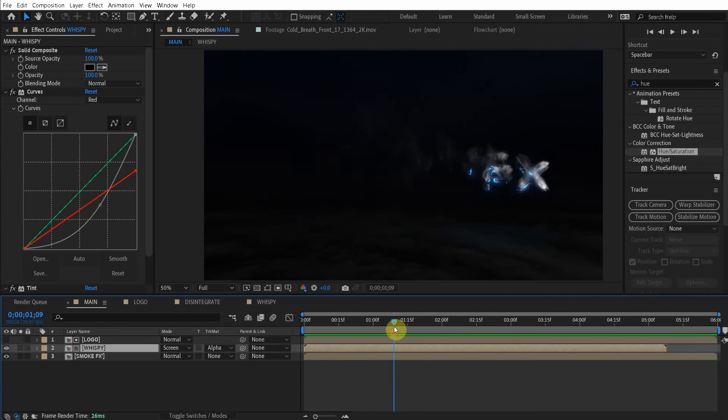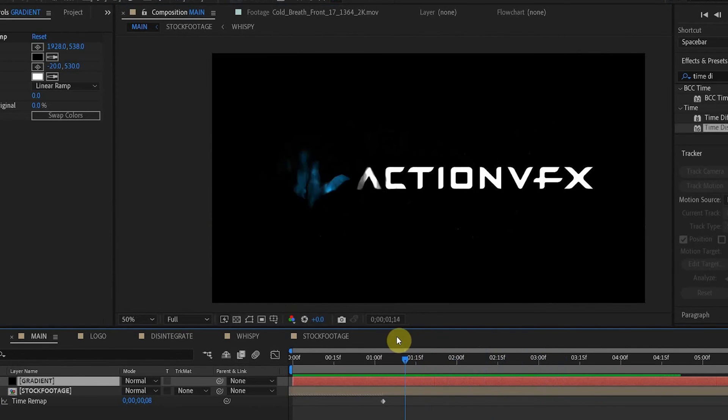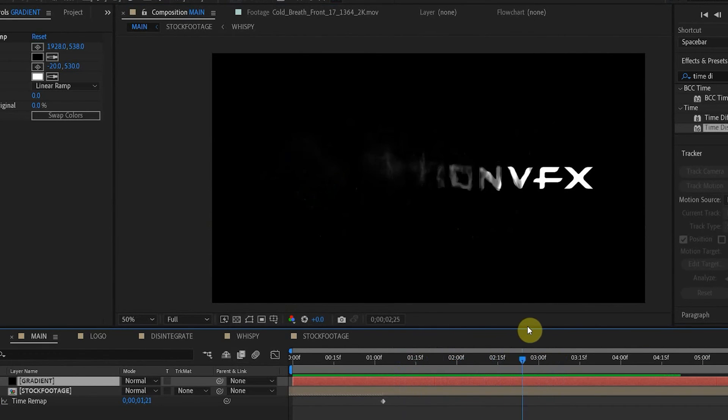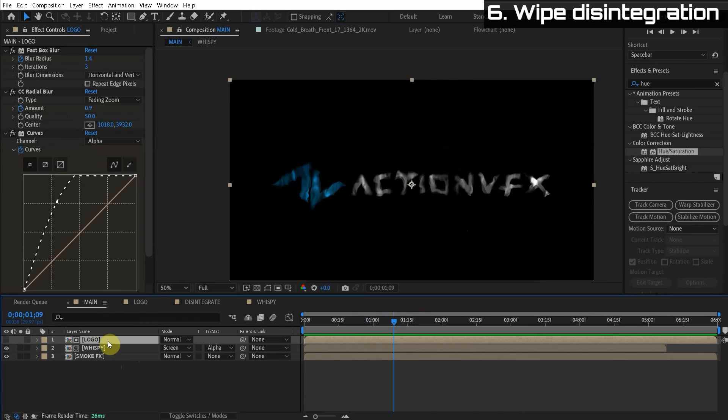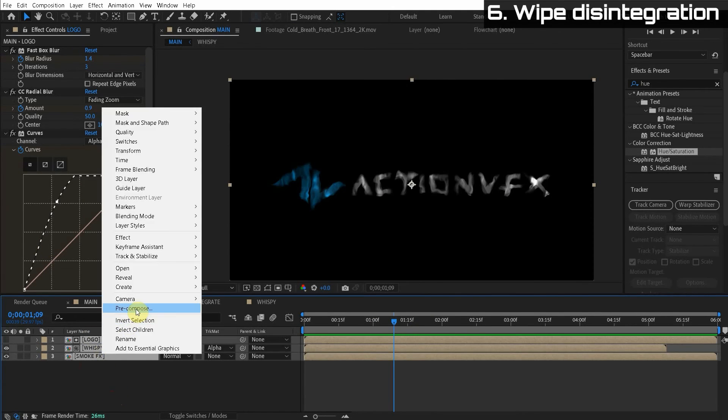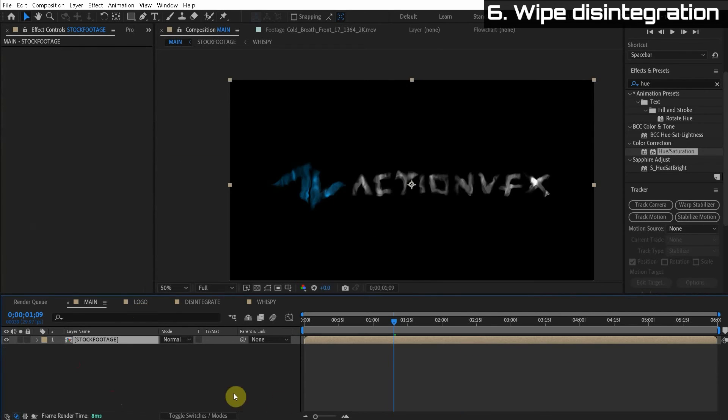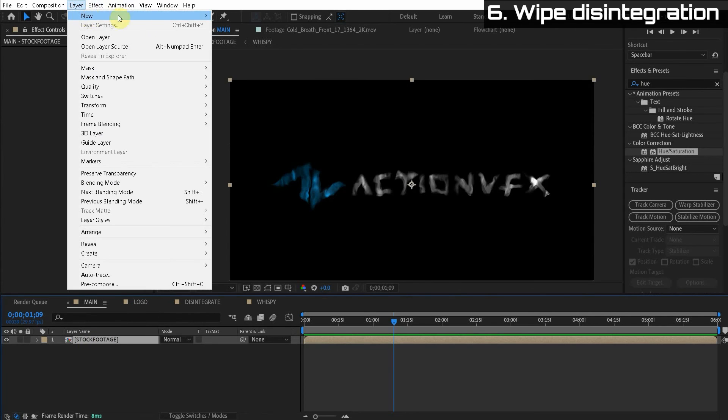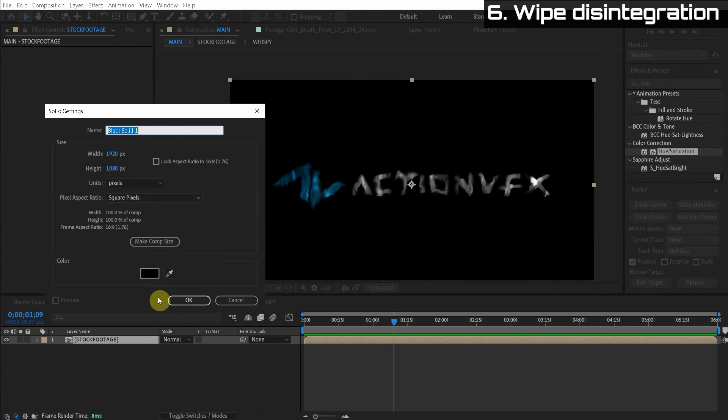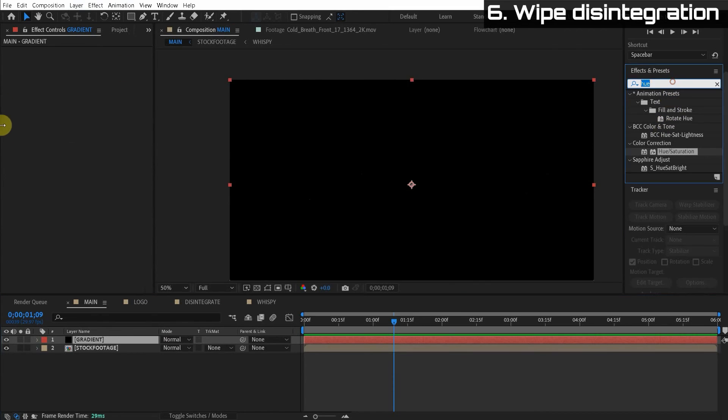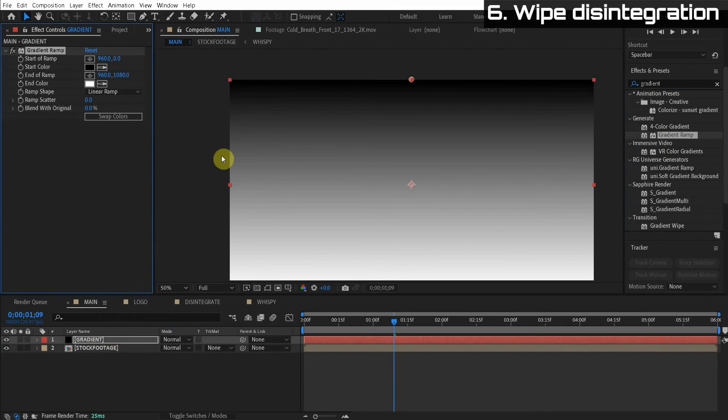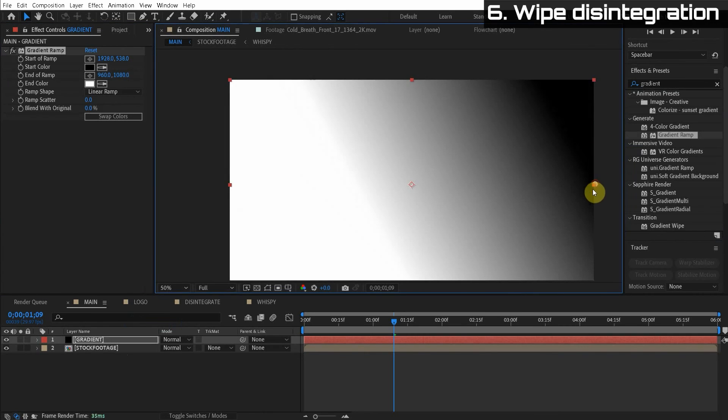So now let's talk about how do we do that wipe effect. Where it goes from left to right. You guys are gonna love this effect. So I like to keep everything kind of in a hierarchy. So I'm just gonna pre-compose all this. And we're gonna call this stock footage. That's kind of what we did in this comp. So what we have to do is create a new solid. Layer new solid. And this is gonna be a gradient. That's gonna define the direction in which it's gonna reveal. So we're gonna do a gradient ramp. Apply this to the new solid.